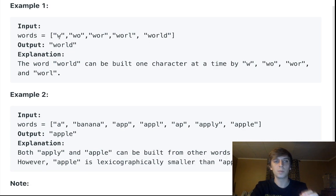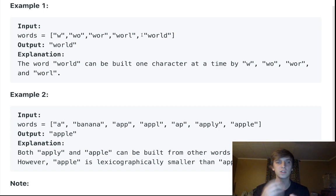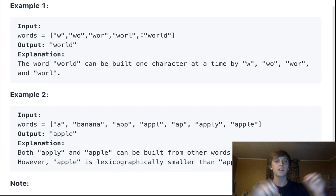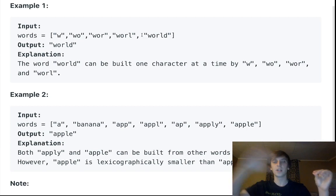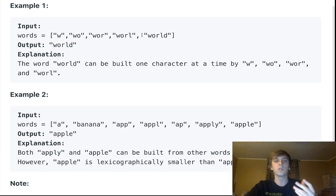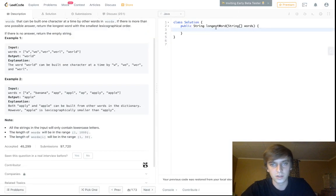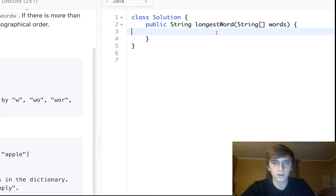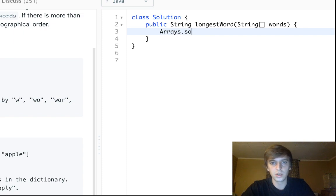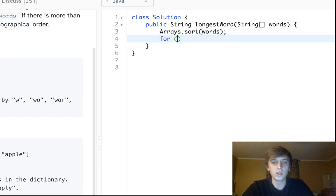We're going to sort this so that a word's decomposed versions come before the full word. When we do our linear scan, we only have to scan through once because the bigger version of the word will always come later in sorted order. Then we loop through: `for (String w : words)`.